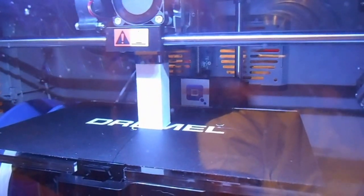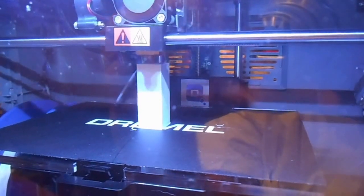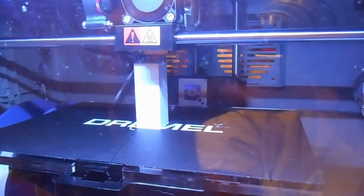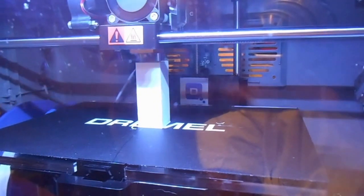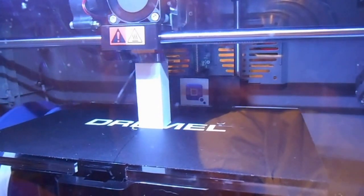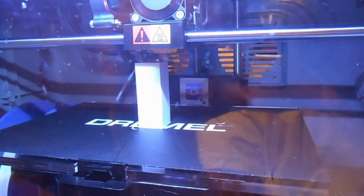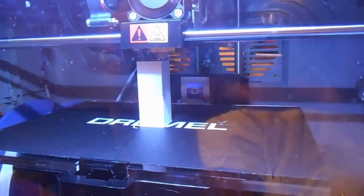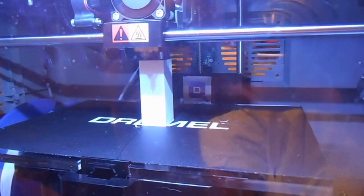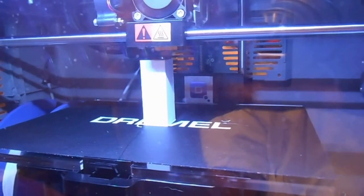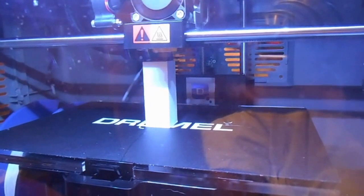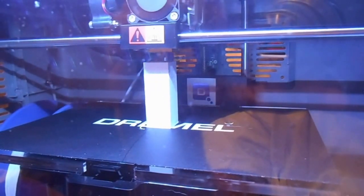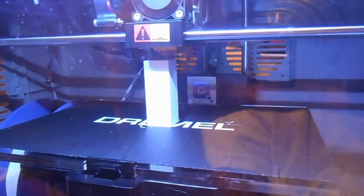One of the reasons I chose this Dremel 3D printer is because of the reputation that Dremel's got. They've been around a long, long time, many, many years, and they're owned by Bosch, which is a very reputable company. So in my eye, when Dremel decided to get into the 3D printing business, I thought this might be a safe bet to purchase one of their machines to try out this 3D printing technology.